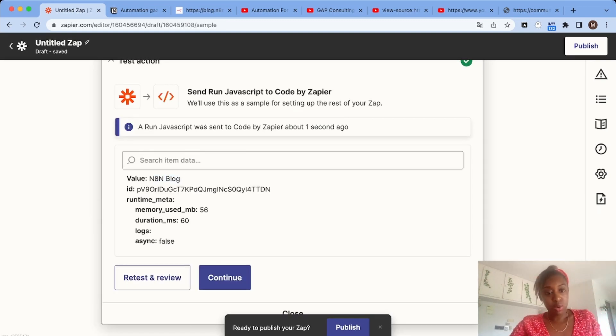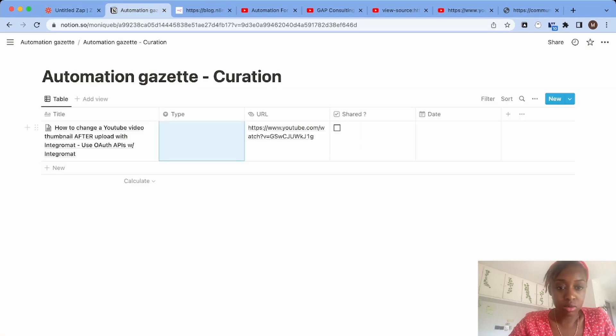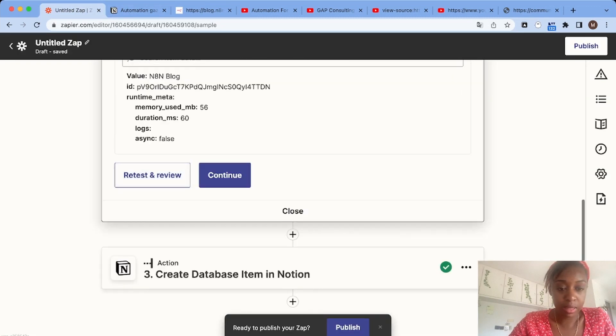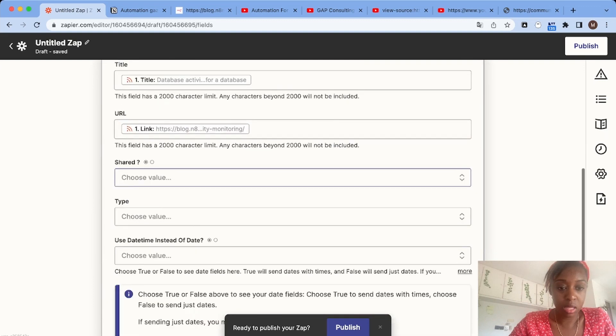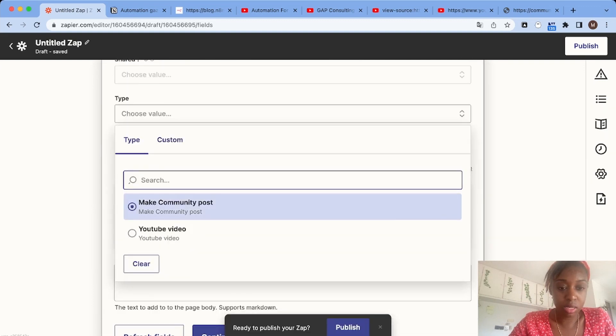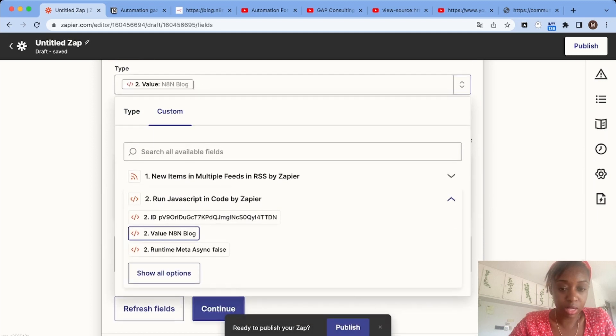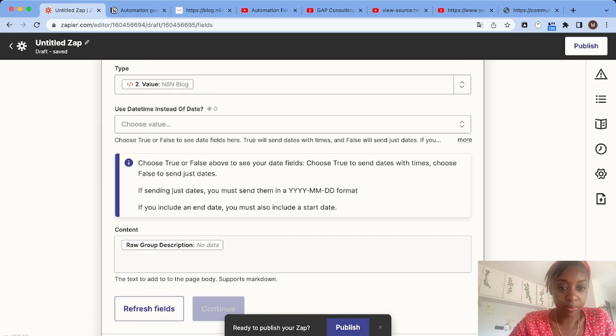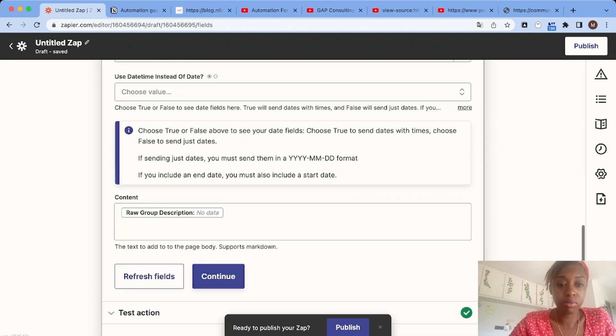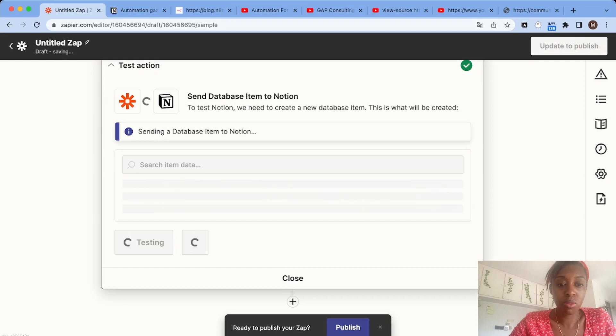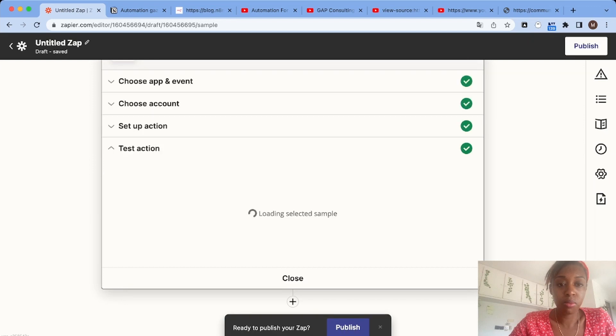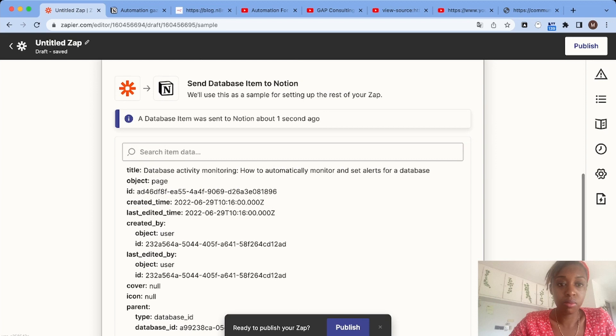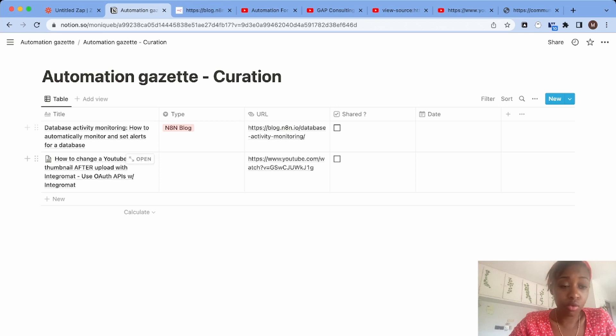Now the last thing I'm going to do is add this value to the type field. All you have to do is click on custom and then choose the value from the code step. Let's test this again. Perfect. Now it's even better because we'll be able to automatically group the different items we have by type.